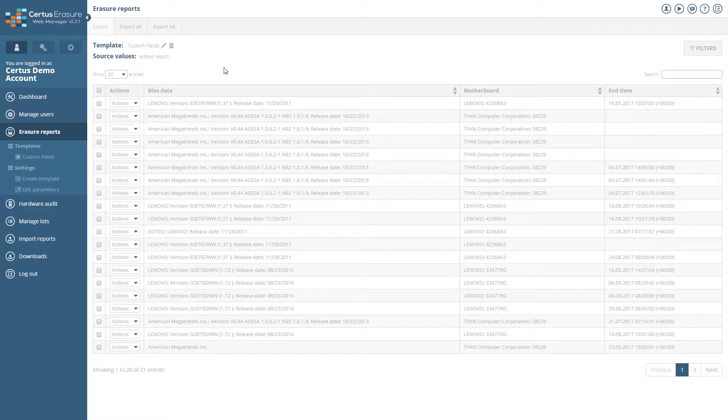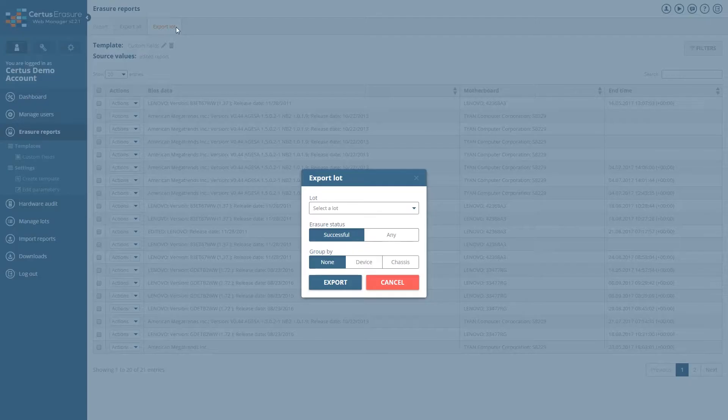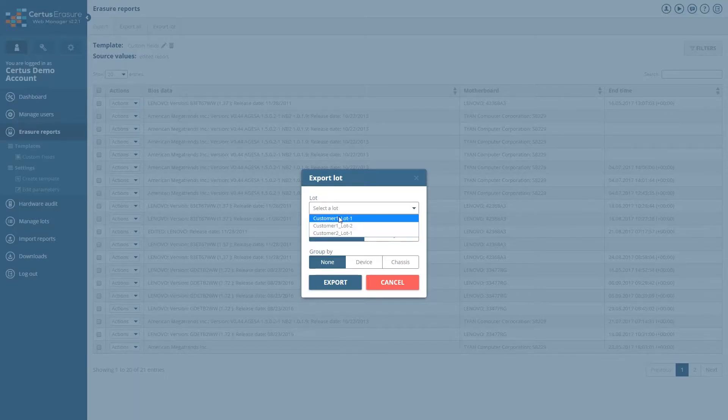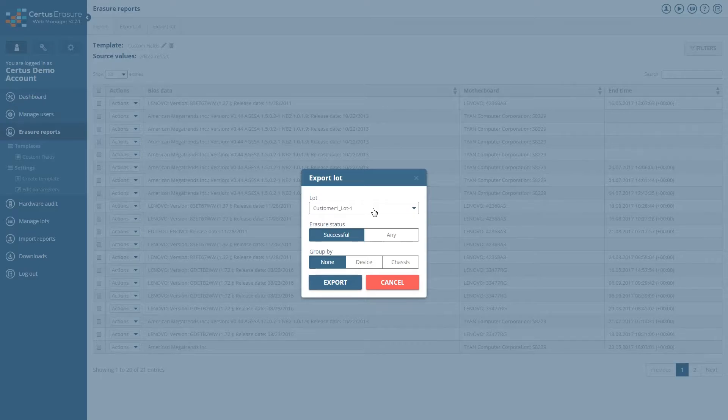In addition, you have the ability to export only one lot with certain reports. To do this, click on Export Lot in the upper area and select the desired folder and the relevant parameters for it.